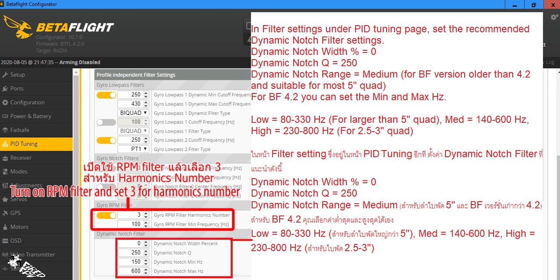Then move on to the filter page and turn on RPM filter. The harmonic number should be 3. Then set the dynamic notch filter settings as described.